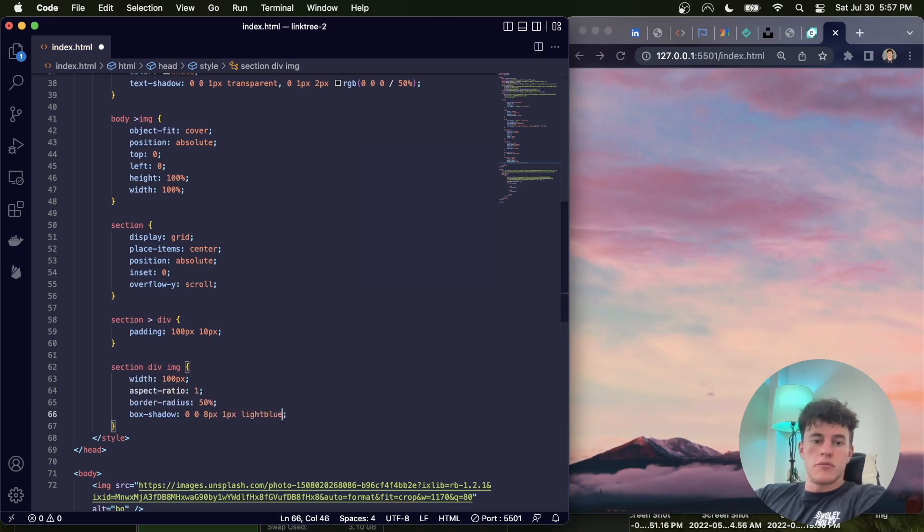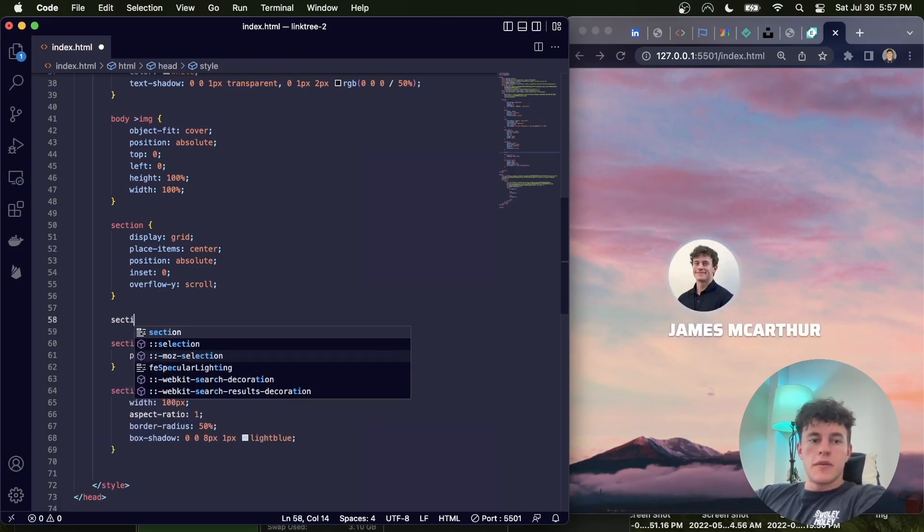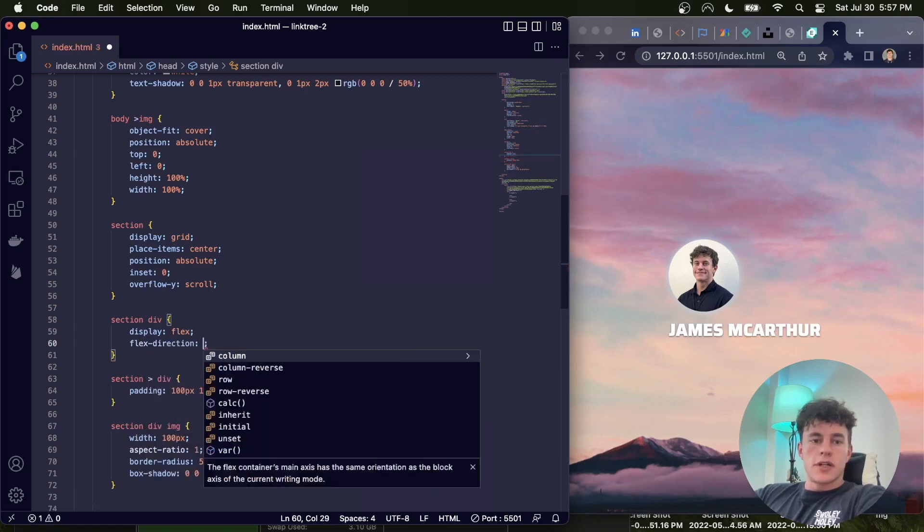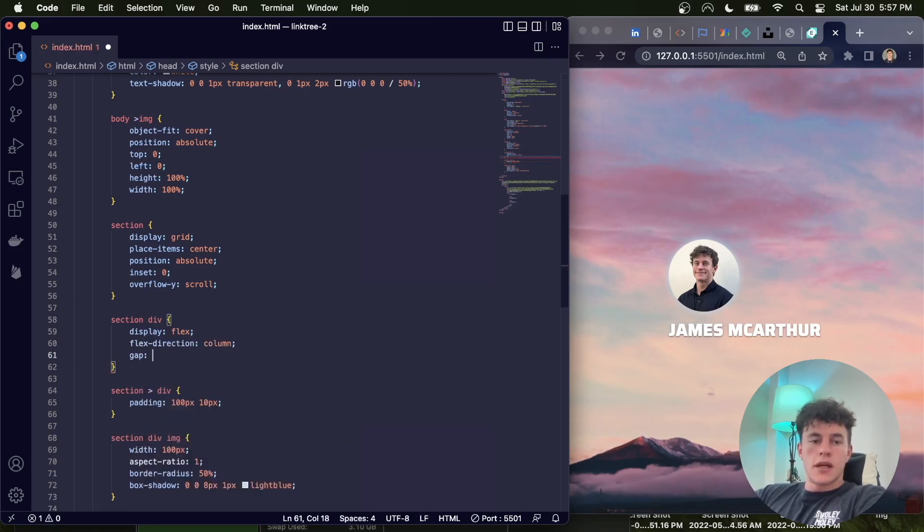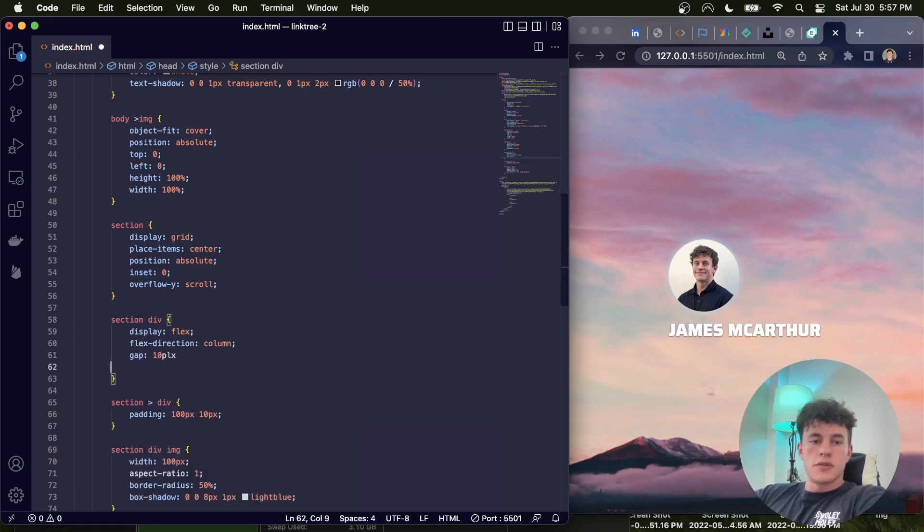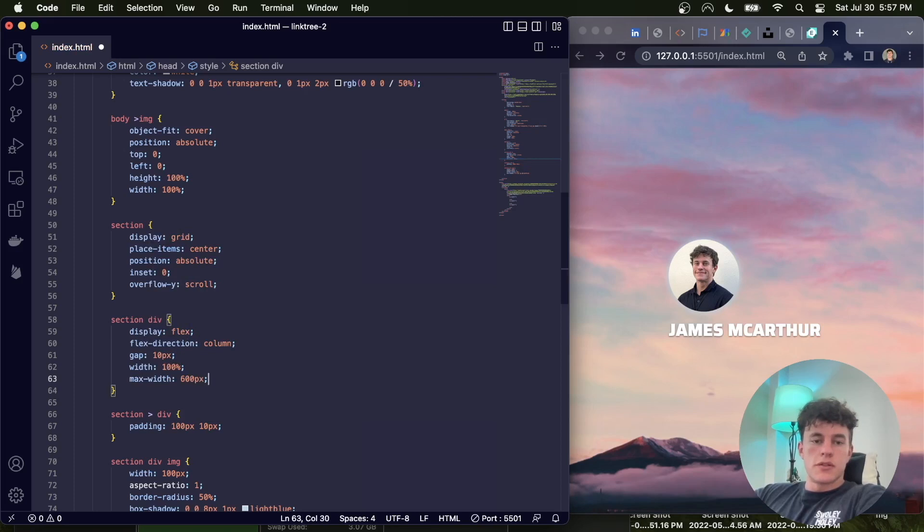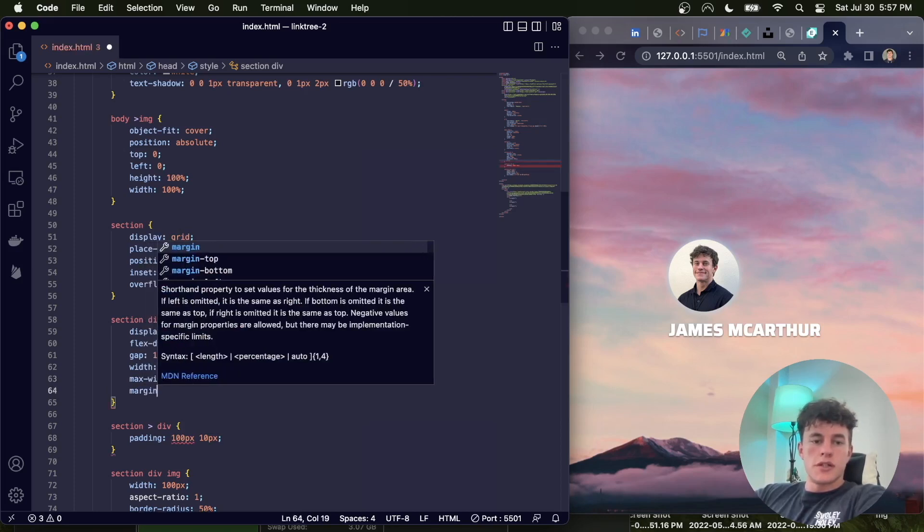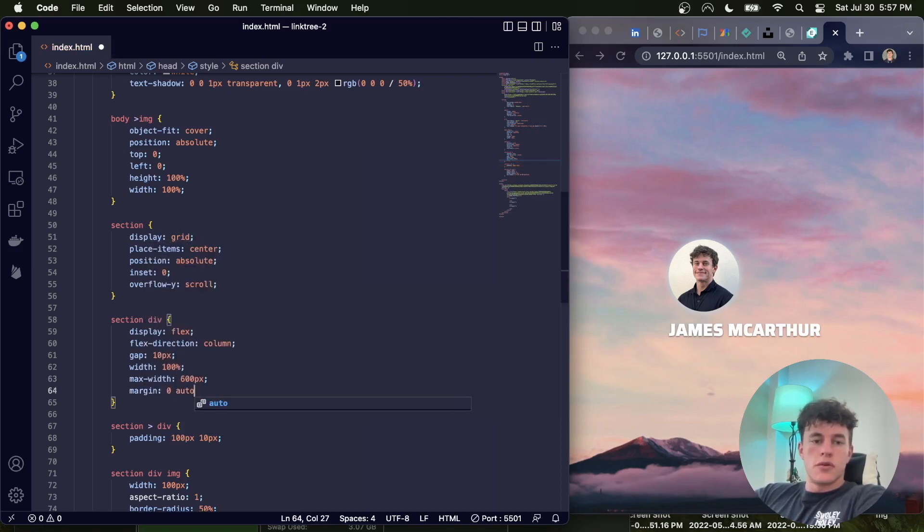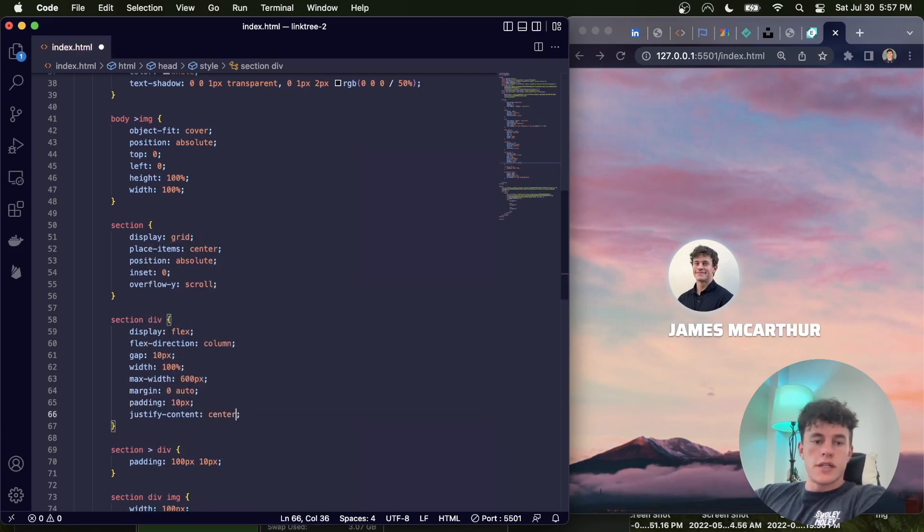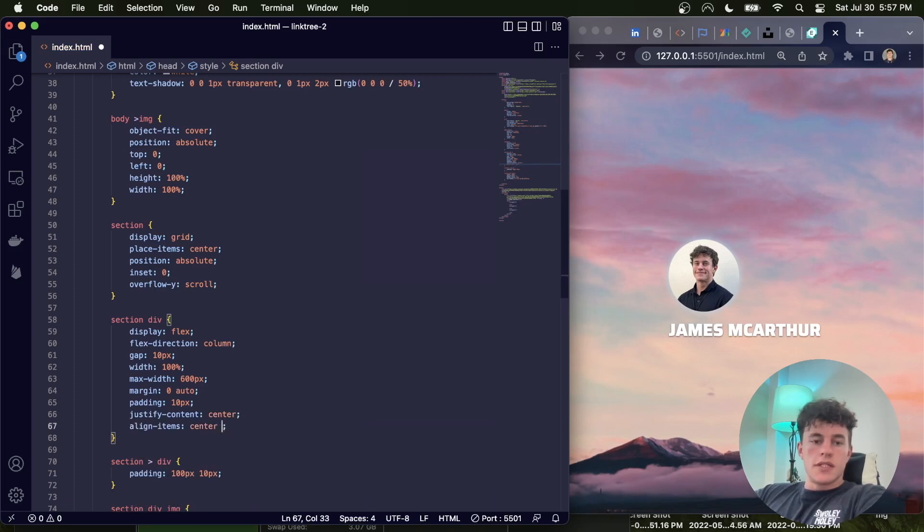Just up here we have the section div, it has a display of flex, a flex direction of column, a gap of 10 pixels, a width of 100%, a max width of 600 pixels, a margin of 0 auto, a padding of 10 pixels, justify content center, align items center.